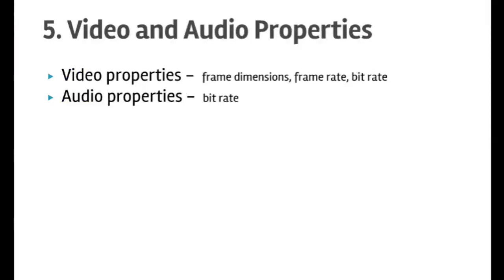Hello friends, welcome to lecture number five on video and audio properties. In this lecture you will understand the various video properties like frame rate, frame dimensions, and bit rate, and we will also understand the audio properties.